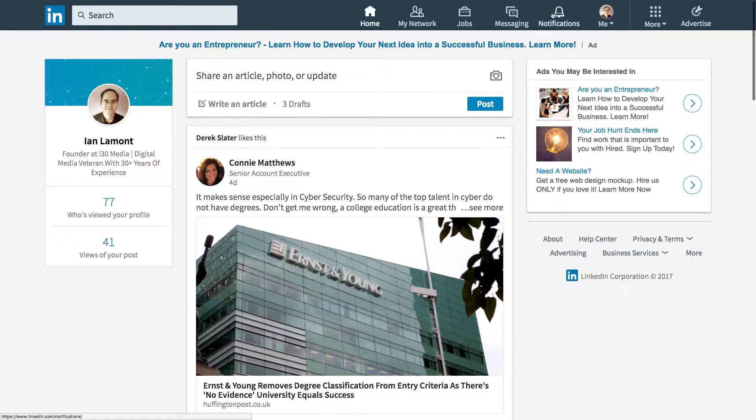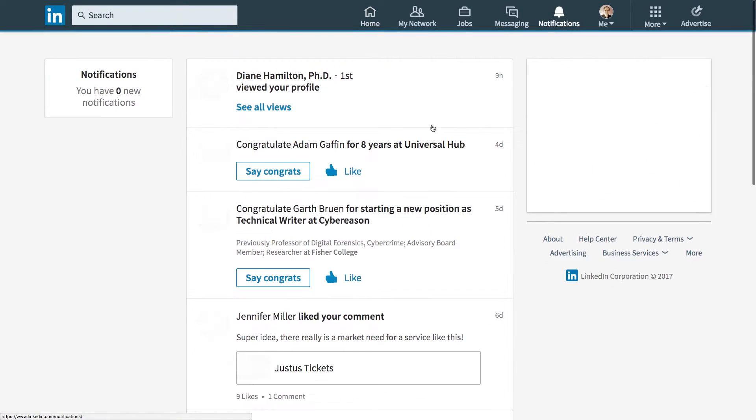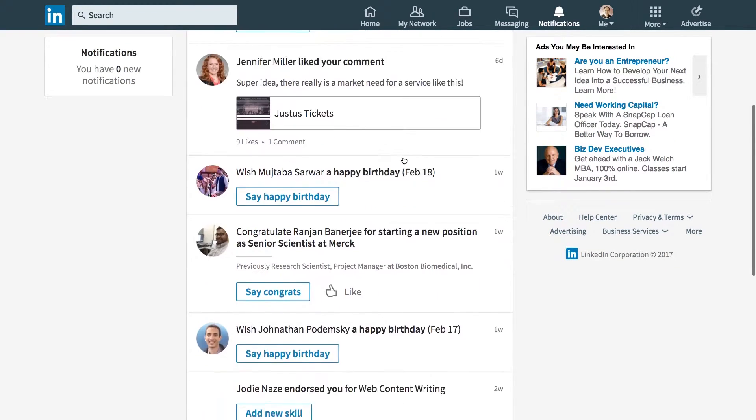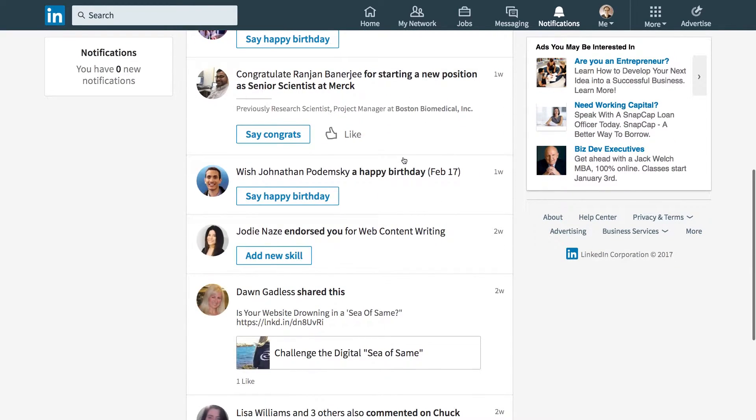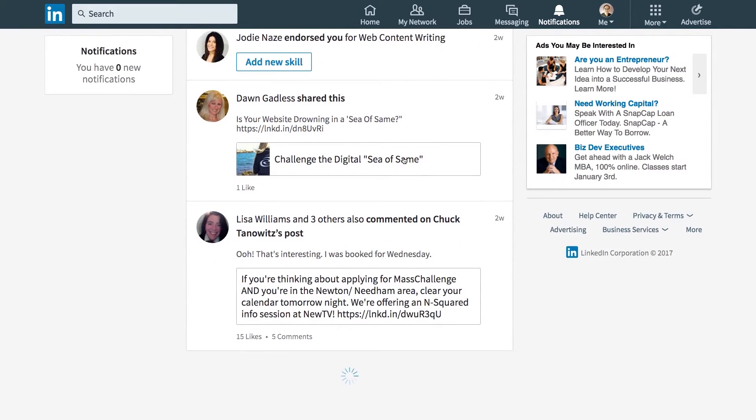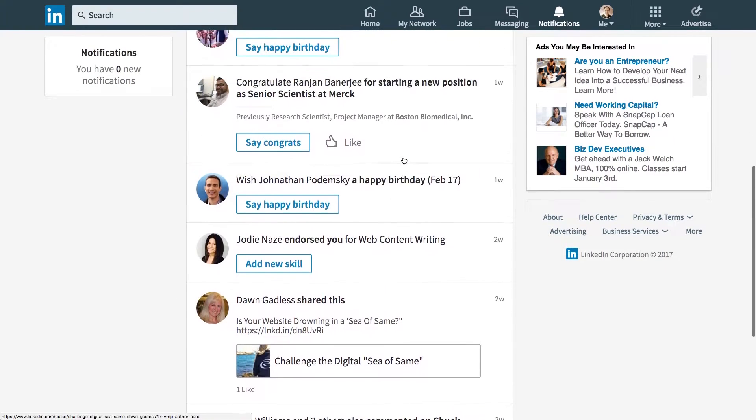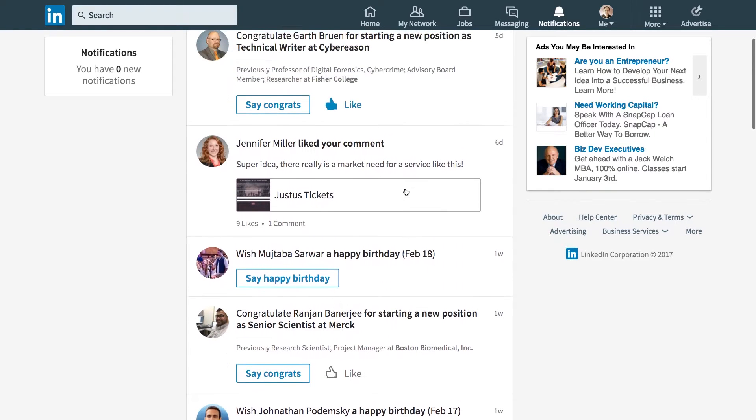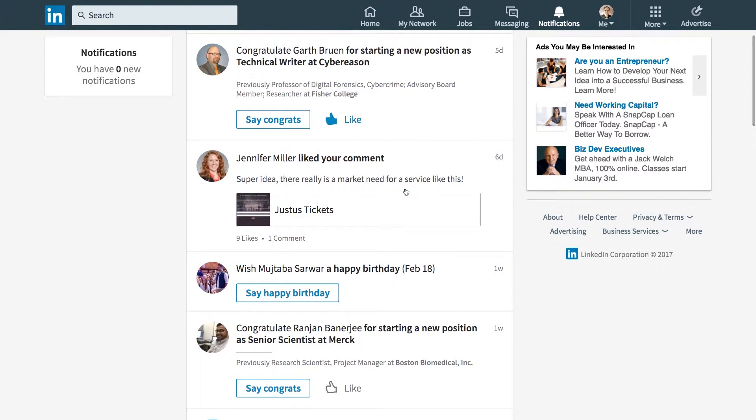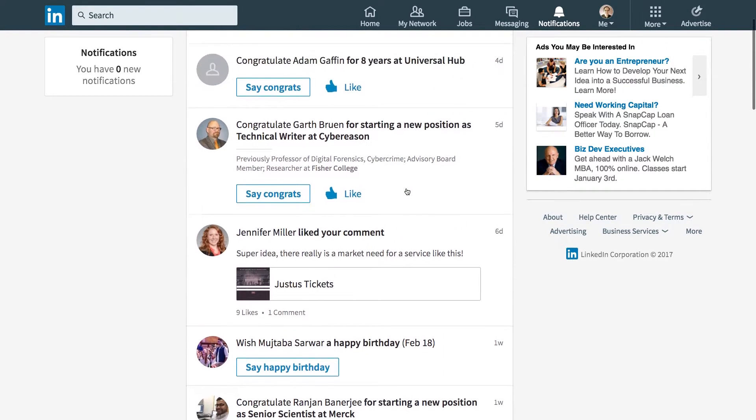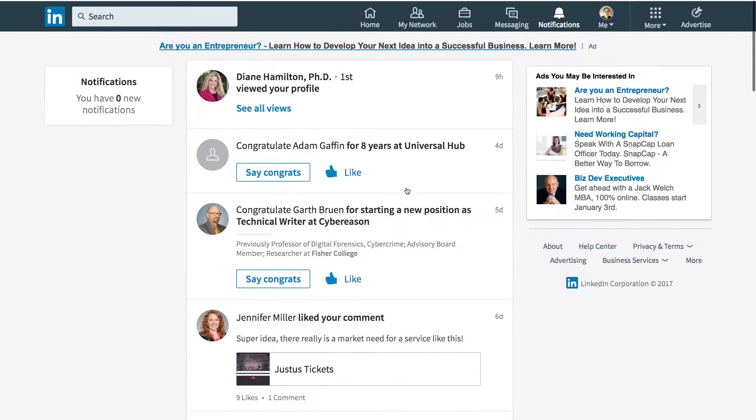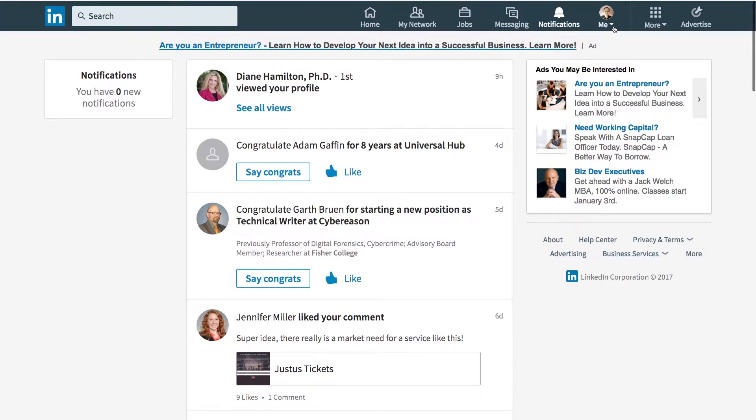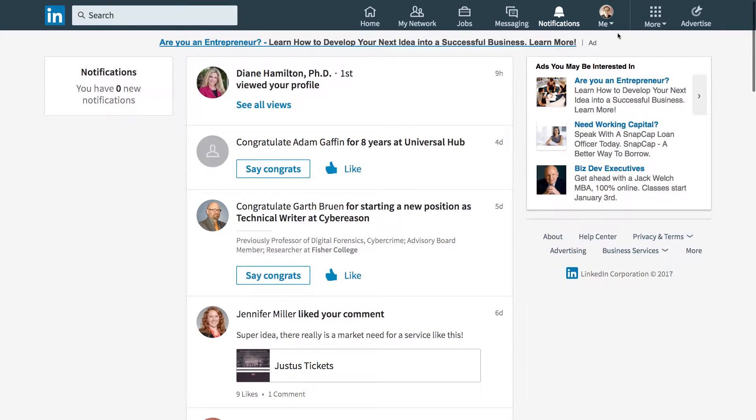There's also the notifications tab where you may see notifications about people checking out your profile, give congratulations to people for being at their job for a while, wish someone a happy birthday. But there's another way to adjust the types of notifications you get as email. I'm not talking about these notifications, I'm talking about the email notifications you get to your actual email inbox from LinkedIn.